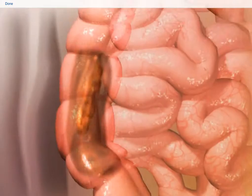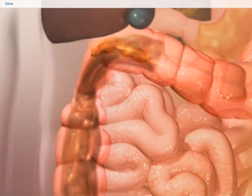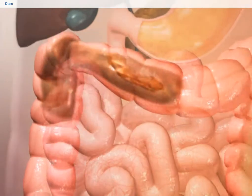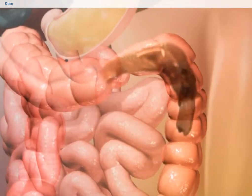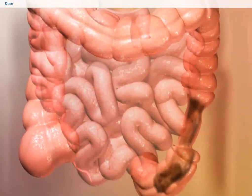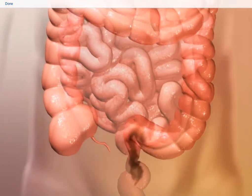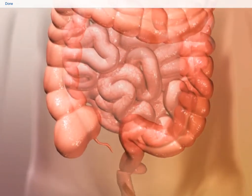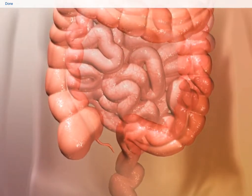Some absorption continues in the large intestine. As indigestible waste moves through the structures of the large intestine, it is compacted. The elimination of indigestible waste completes the digestive process.